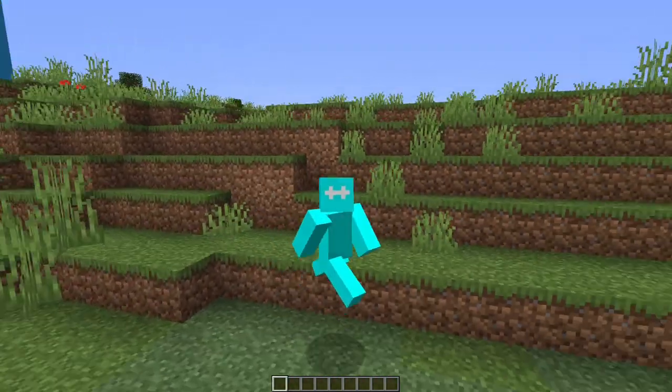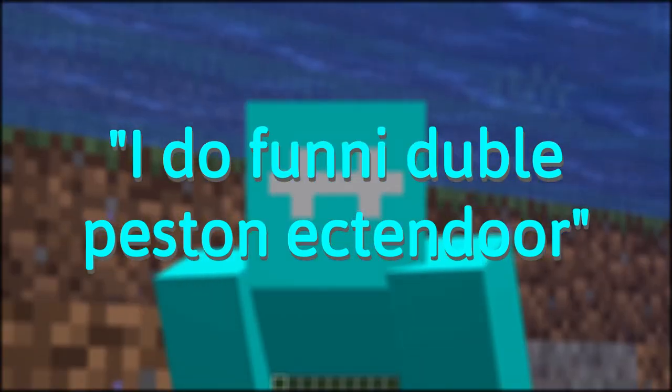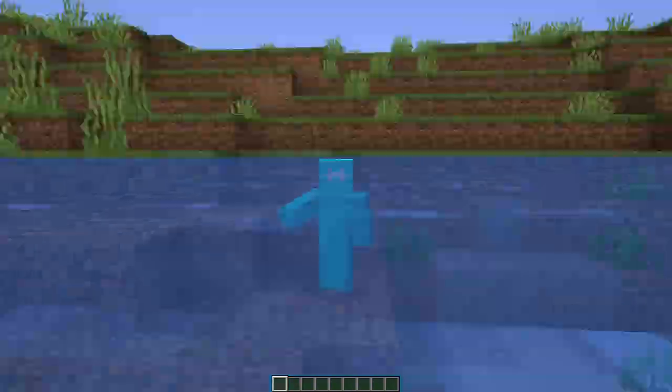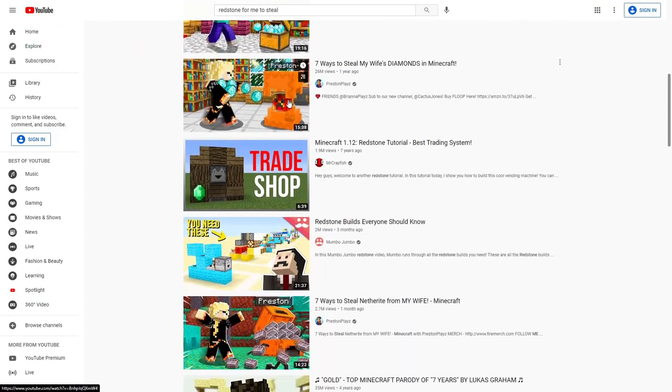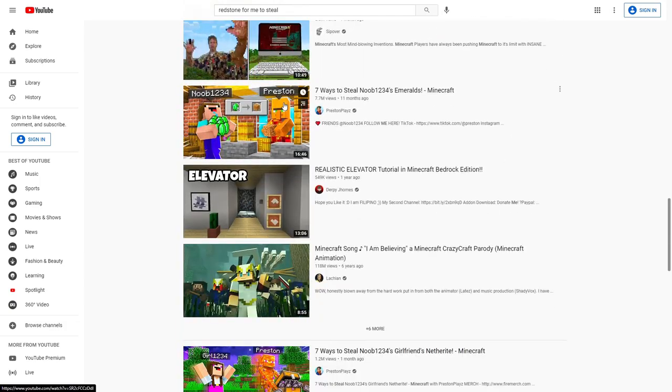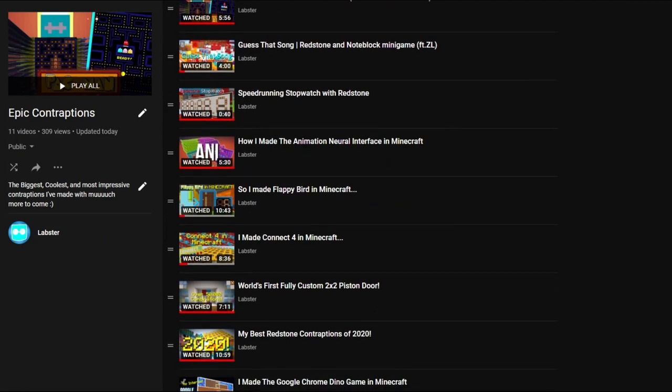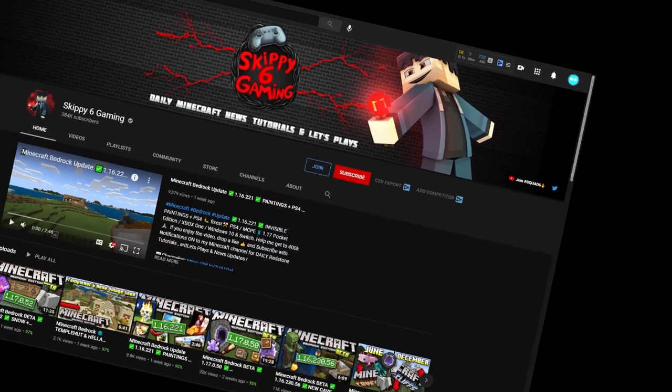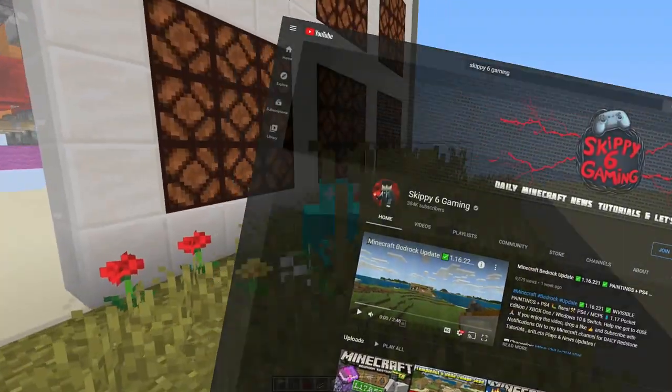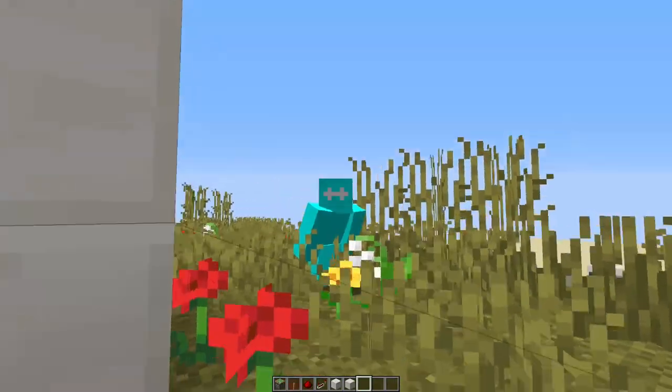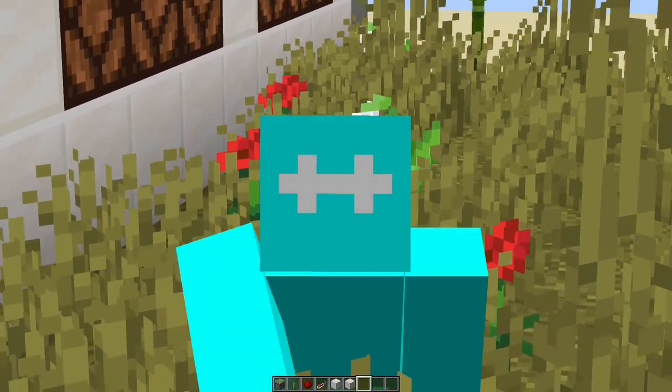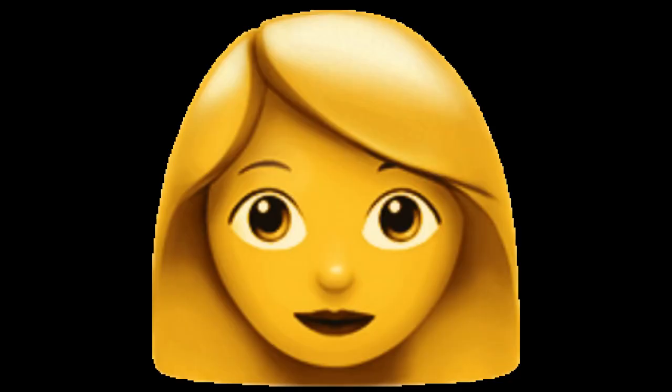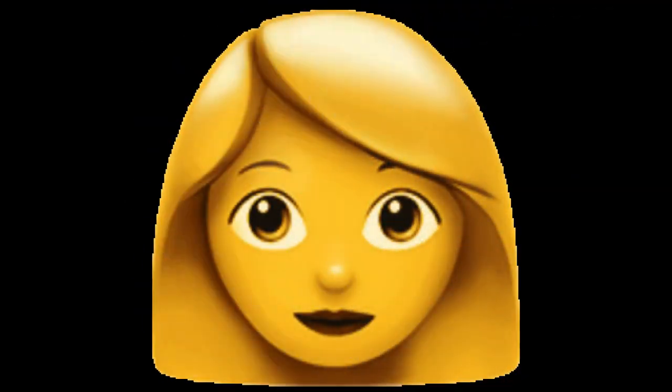After my initial I do funny double piston extender phase, I started stealing things, and you should do the same. Steal things from YouTube, or TikTok, if you want to go there. Whether it be a tutorial or a world download, you try to understand how it works. Now, what you shouldn't do is make content on other people's content. That is just wrong, and you should never partake in such terrible crimes. Master, you stole the bowtie man's redstone contraption before.